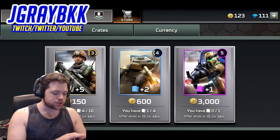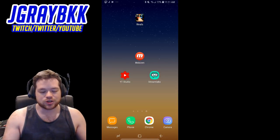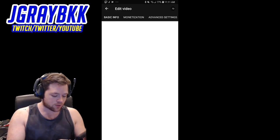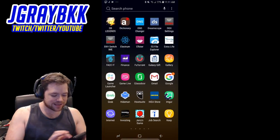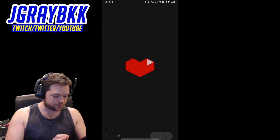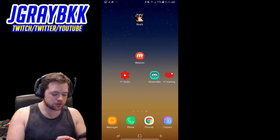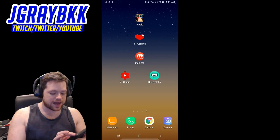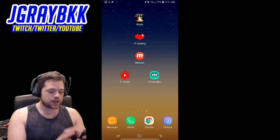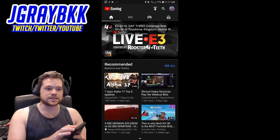App number two is the app I used the most when I did all my live streams starting out — the YouTube Gaming app. This is the app I would use for everything. It's great, super easy to use, and it's perfect if you want to stream to YouTube. All you have to do is open up the YouTube Gaming app, then push the up-arrow icon at the top.